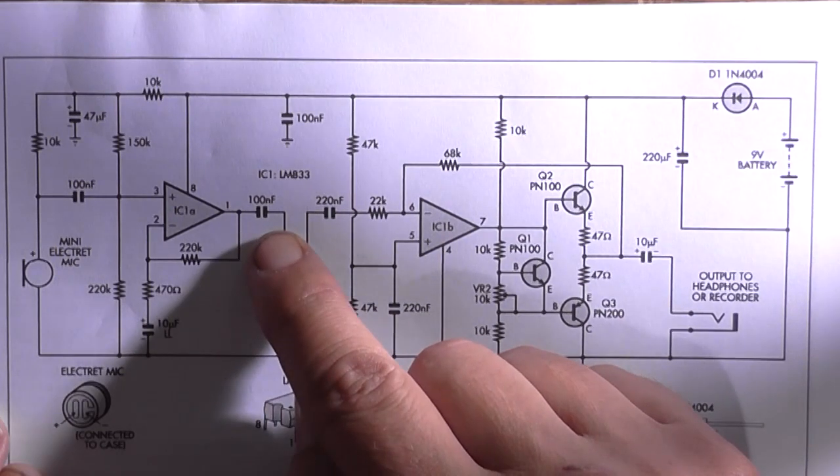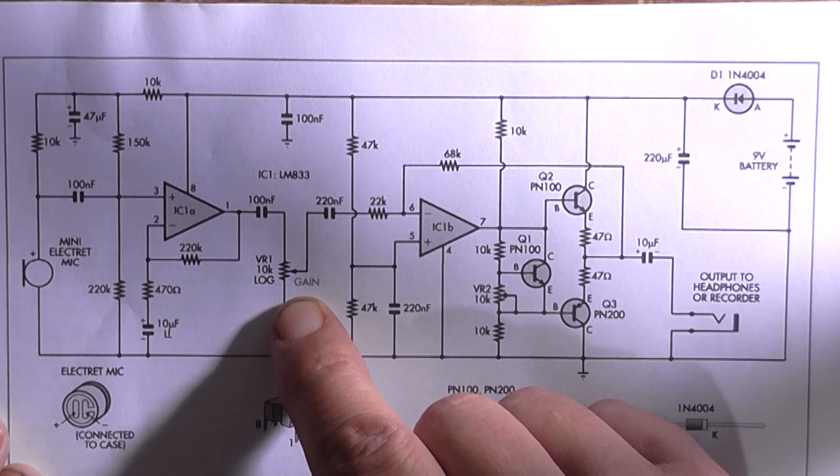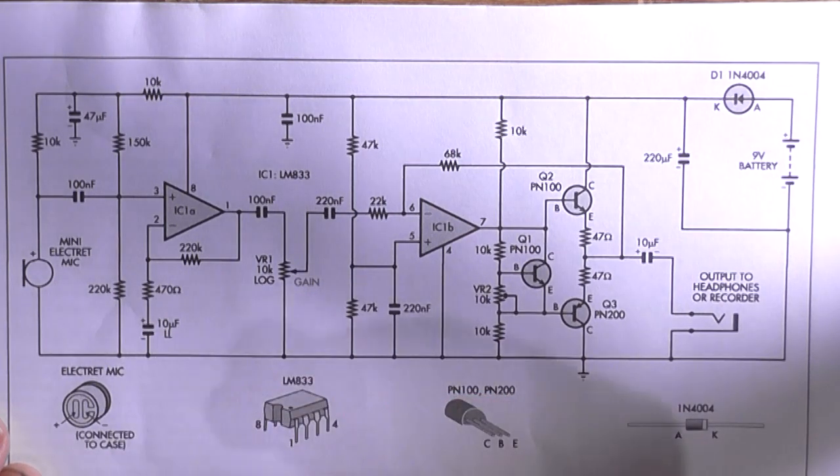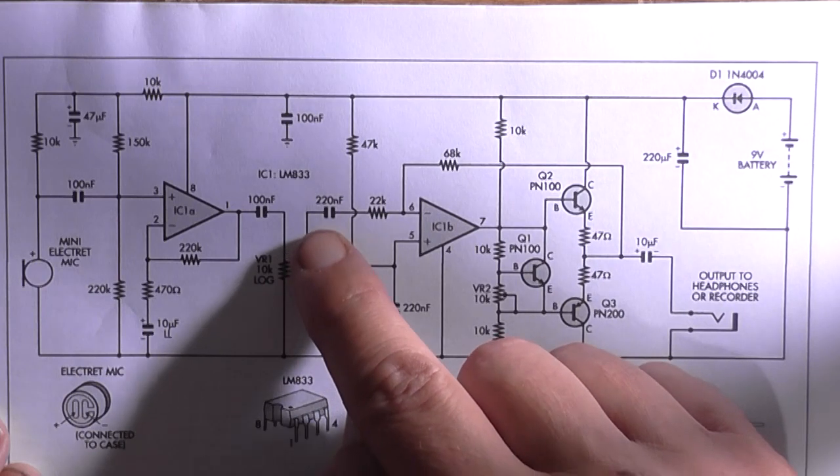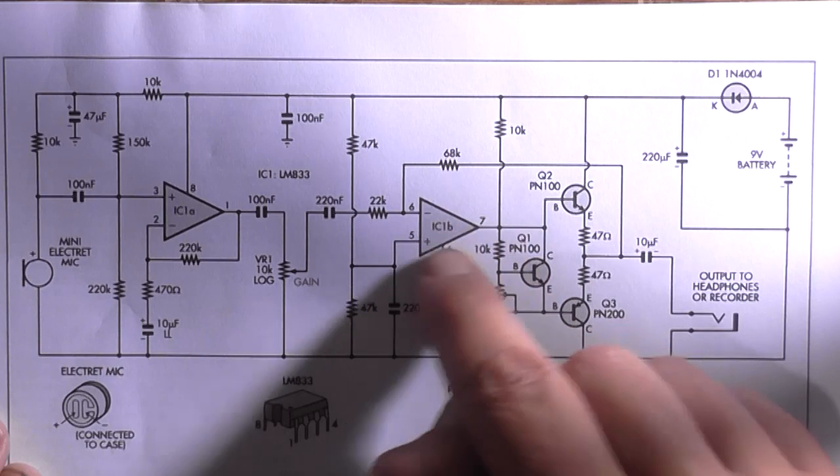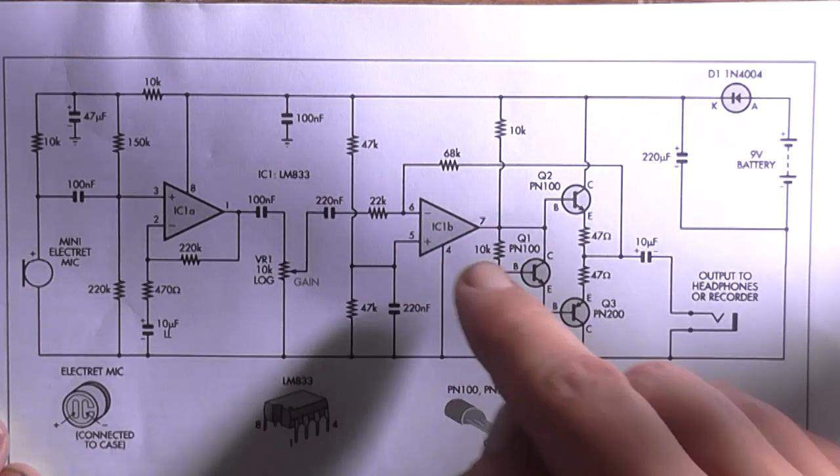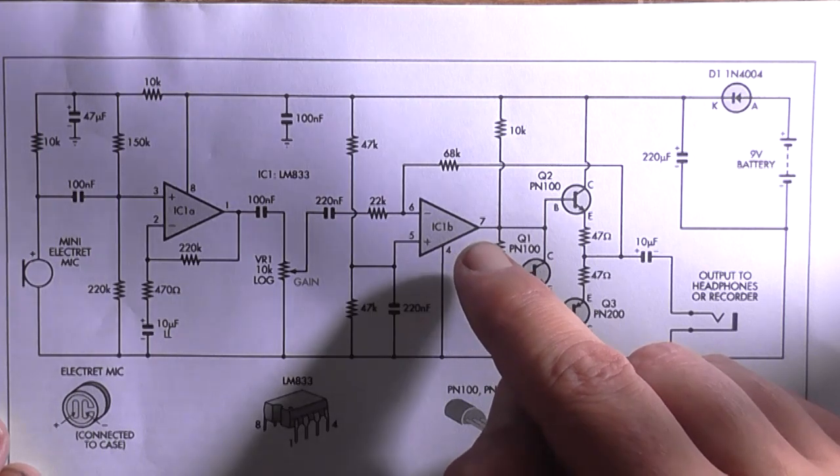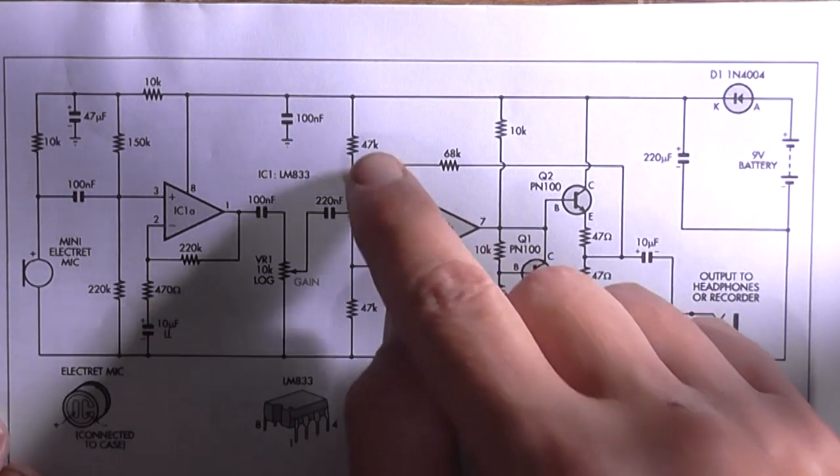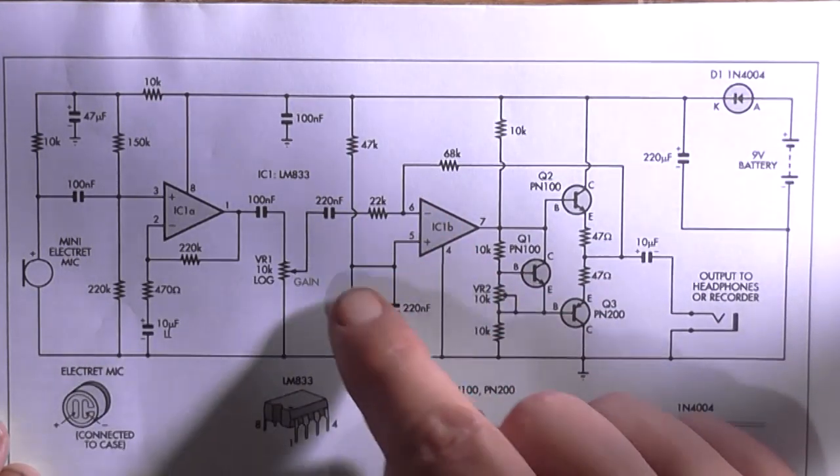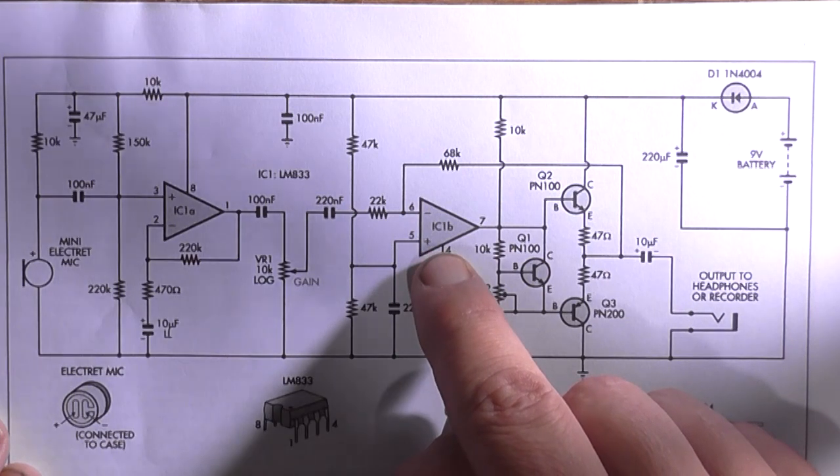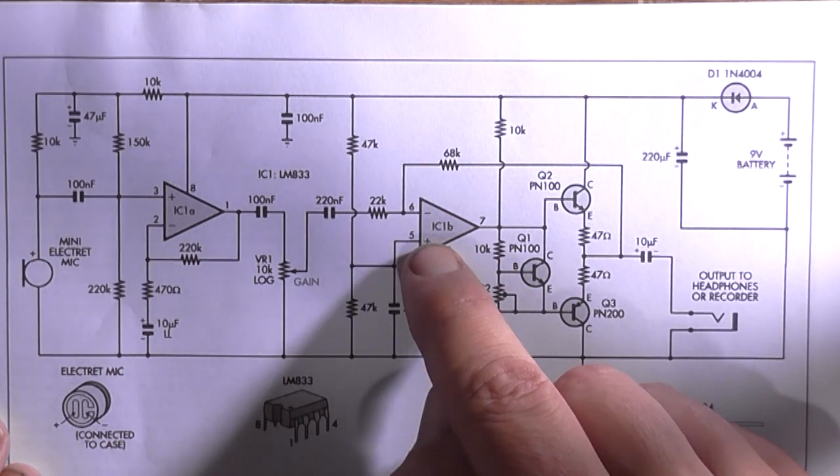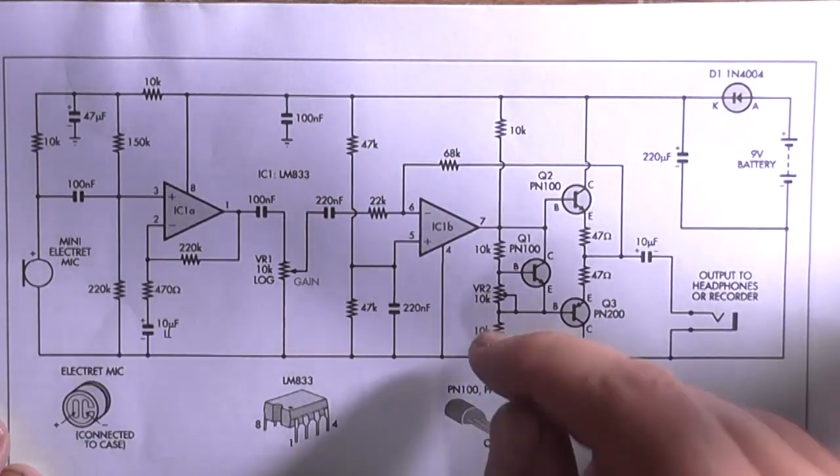That then goes through another 100 nanofarad capacitor into a logarithmic 10k pot, which is our volume or gain control, which is then going through a 220 nanofarad into the second part of the LM833, which is forming our output stage. We see these two 47k resistors here which are forming a voltage divider at pin 5, the positive input. This gives us a bias voltage to this op amp so it can work correctly on a single supply.